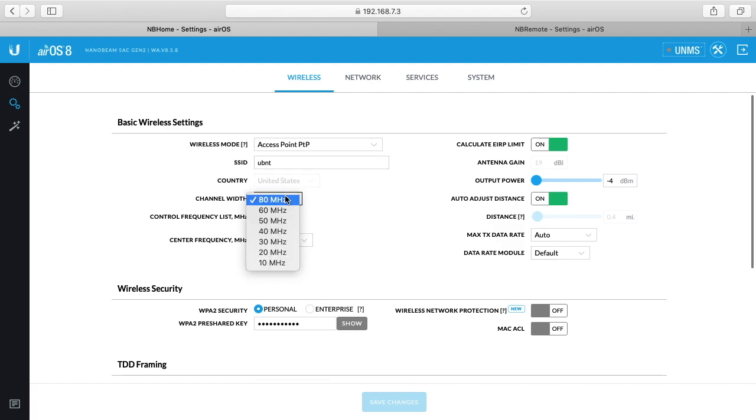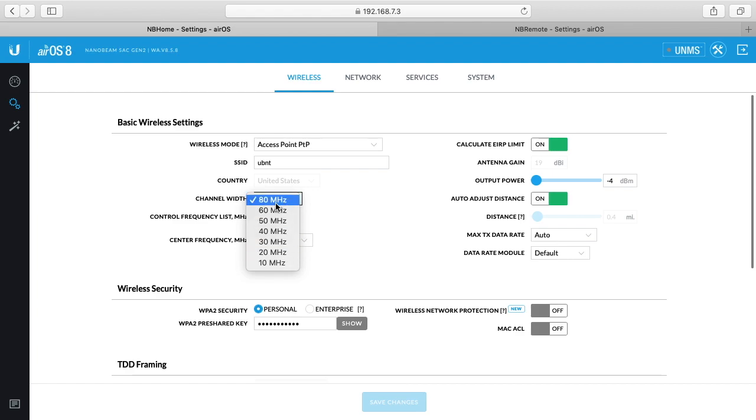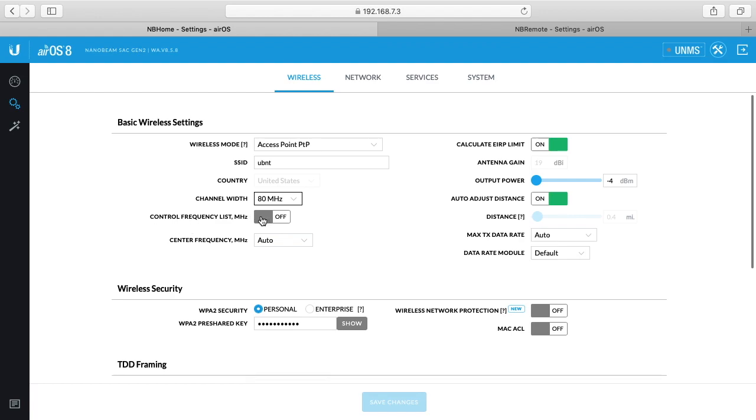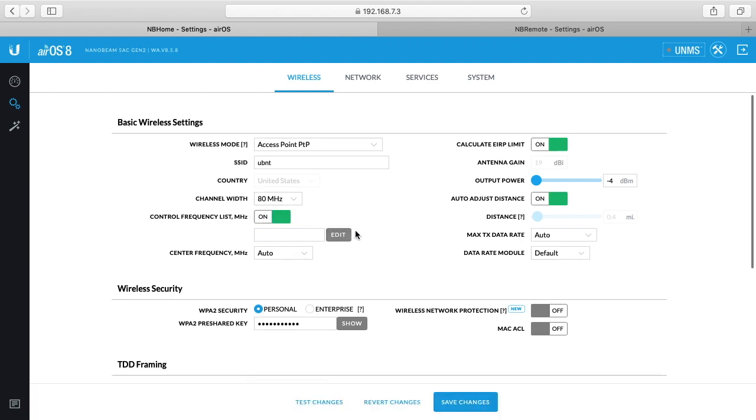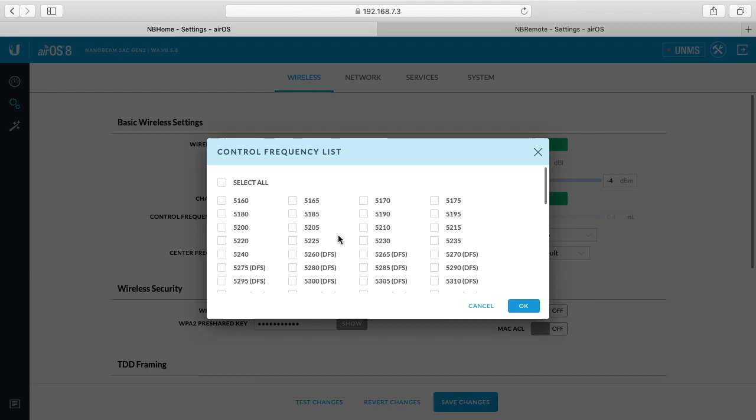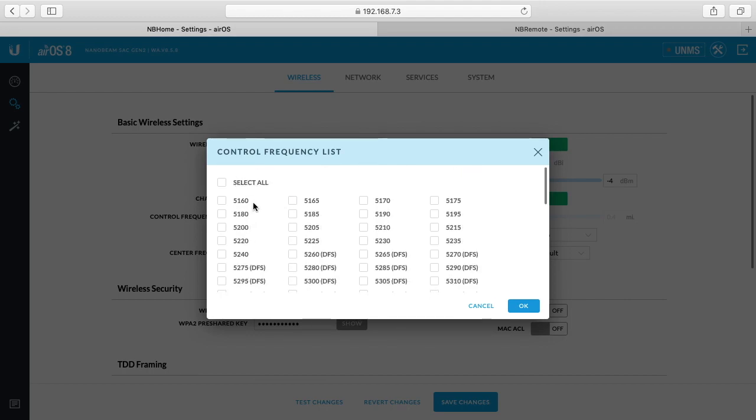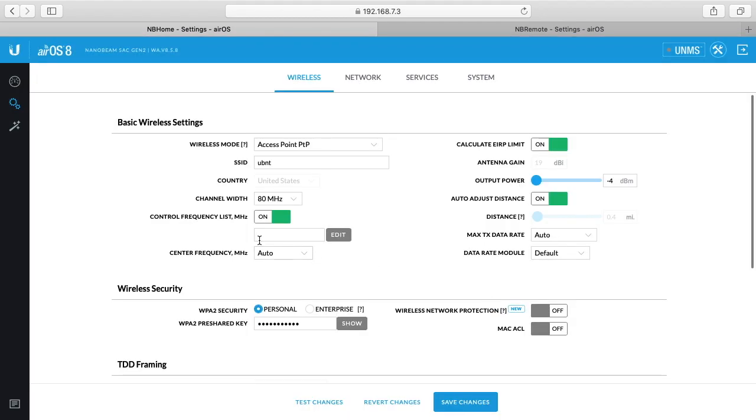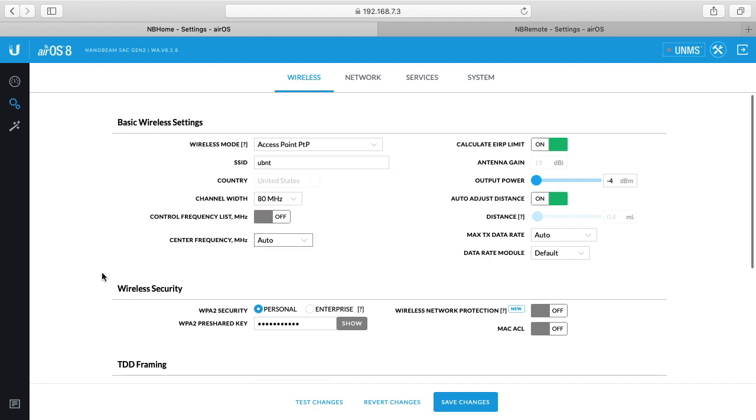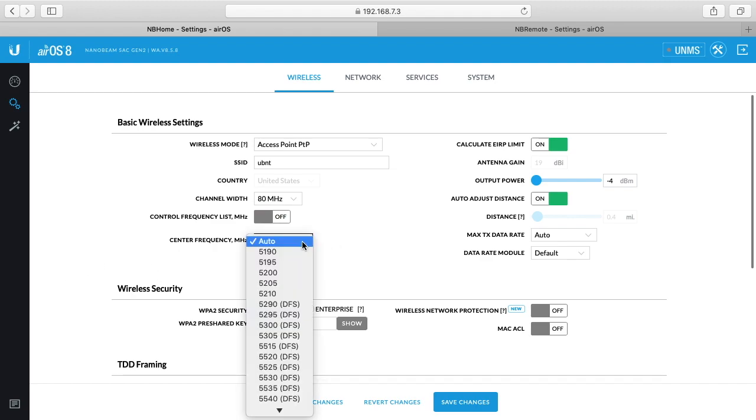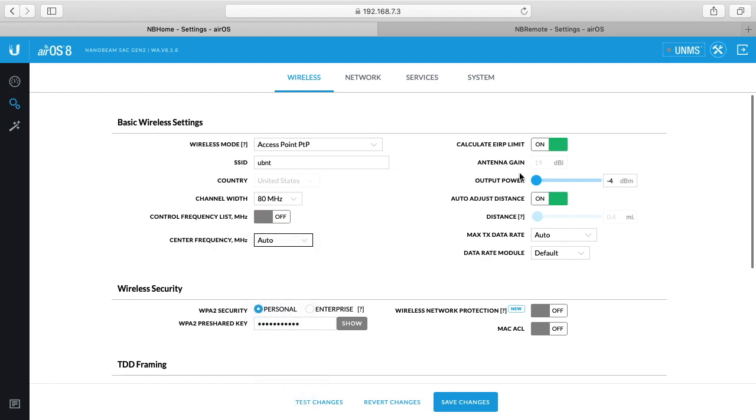Down here is the channel width, and we looked at that on the air magic. I think this defaulted to 20 after the last video. I wanted to get a higher speed so I upped it to 80. The control frequency list in megahertz, I'm not completely sure how this works. I think you can just select the frequencies you allow maybe. If someone else please put a comment, but that was off by default. And then the center frequency I have set to auto. And then this calculate eIRP limit, from what I understand this keeps you from being your power too much such that you run into a situation where your setup is illegal. It's probably a good idea to keep that on.